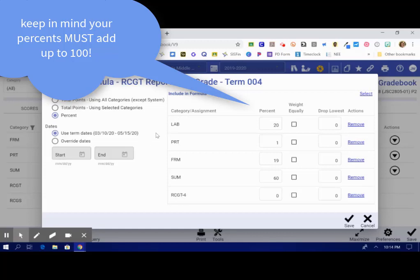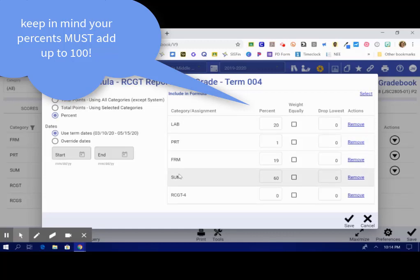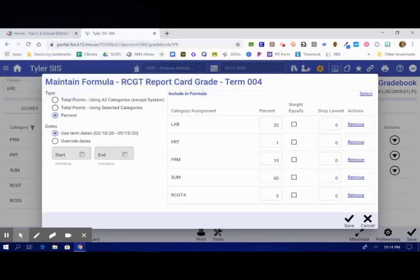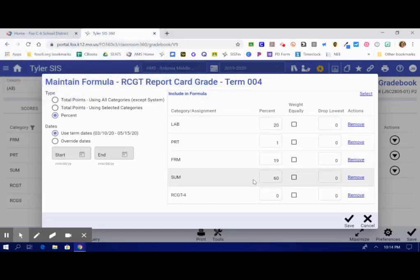So over here in percentages, these add up to 100%. So that means labs are worth 20% of the grade, participation is worth 1%, formatives 19, and summatives 60. So you can put in those percentages, make sure they add up to 100, and click save.